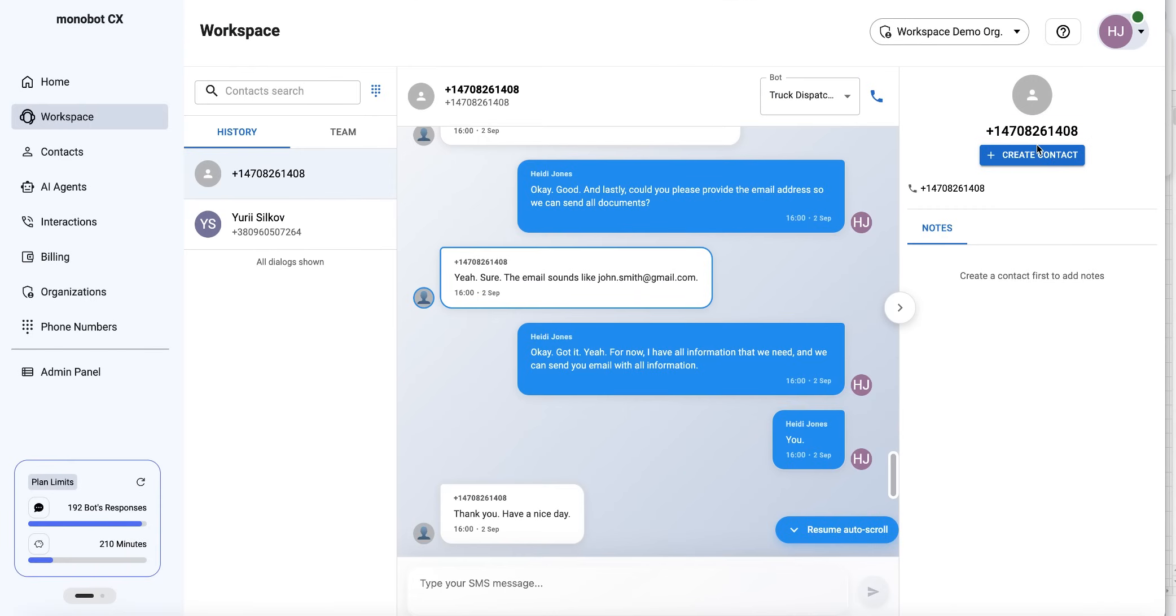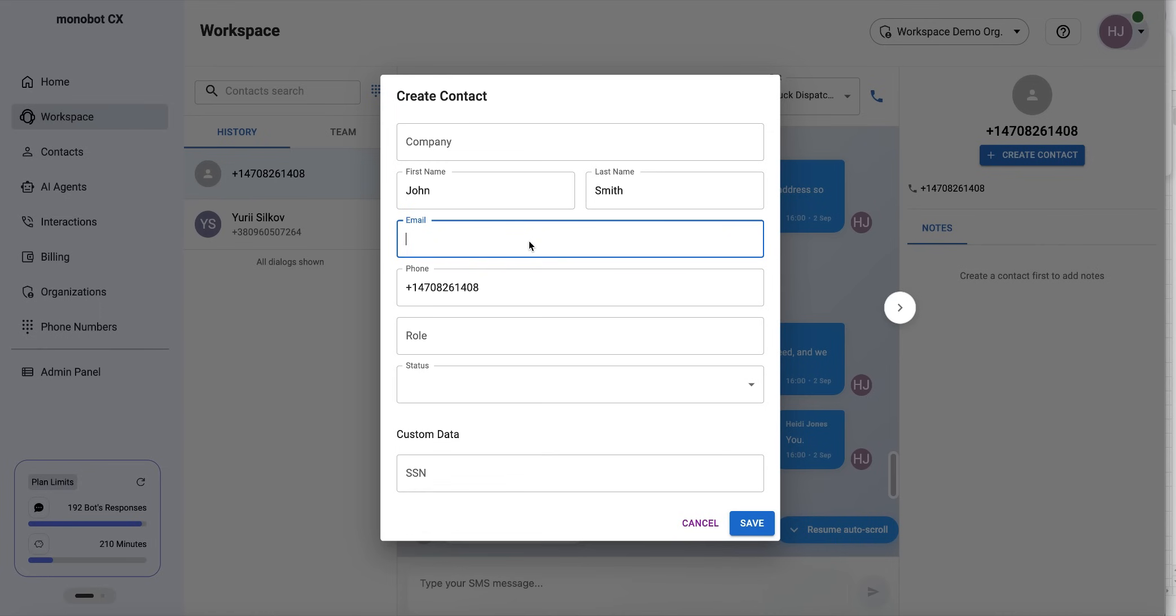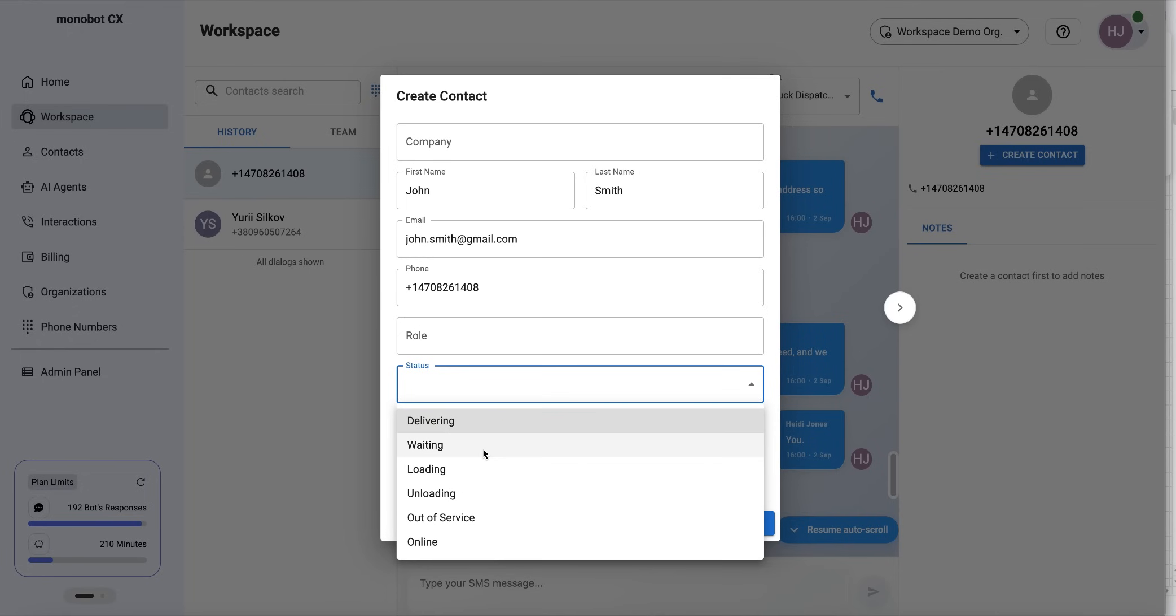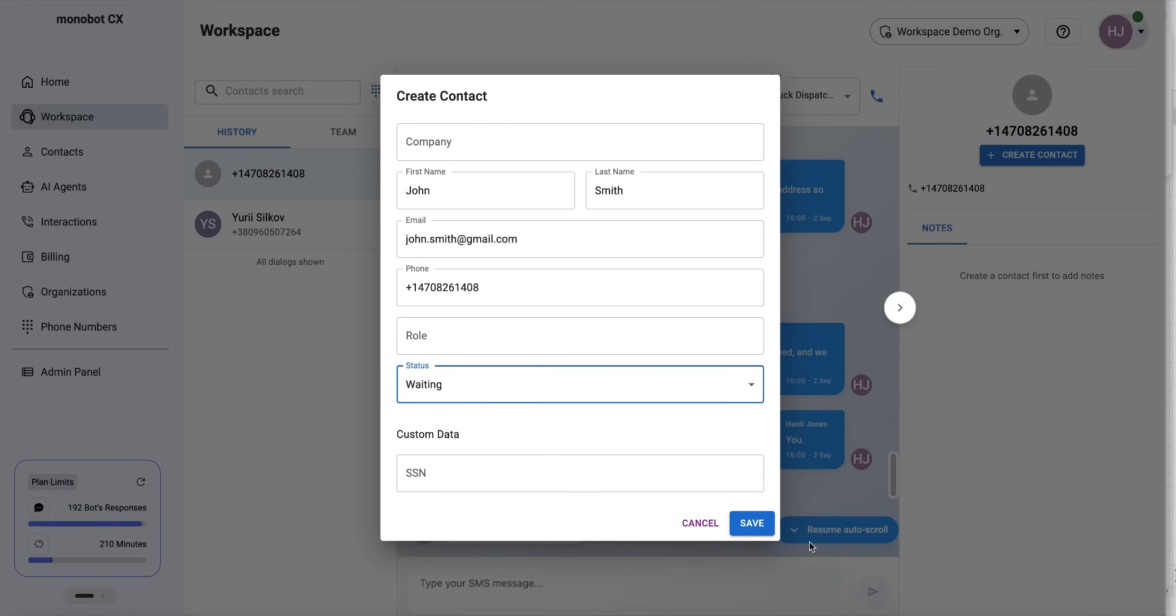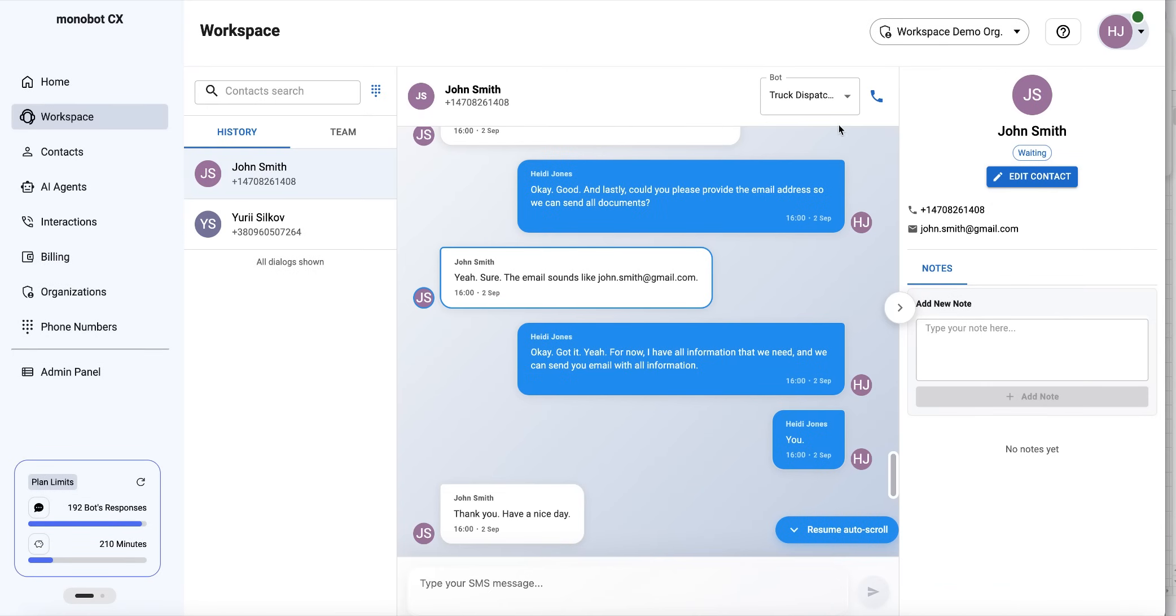We can also create a new contact. We already have the customer's email address from the conversation. Let's enter it as John Smith with the email address, and set the status as waiting. Contact is created. We have John Smith here.